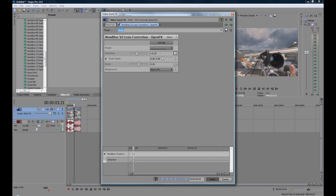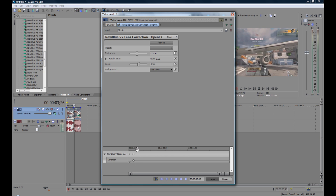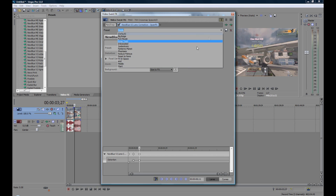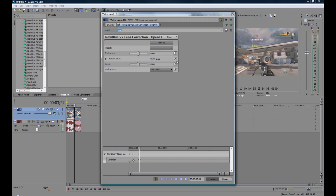On this keyframe you want to have the distortion at minus 15.3 and the zoom still on 4.2. Then go forward five more frames, make another keyframe, and on this one you want to have it all back to zero. Then you can just muck around with it down here and make it as long as you want.